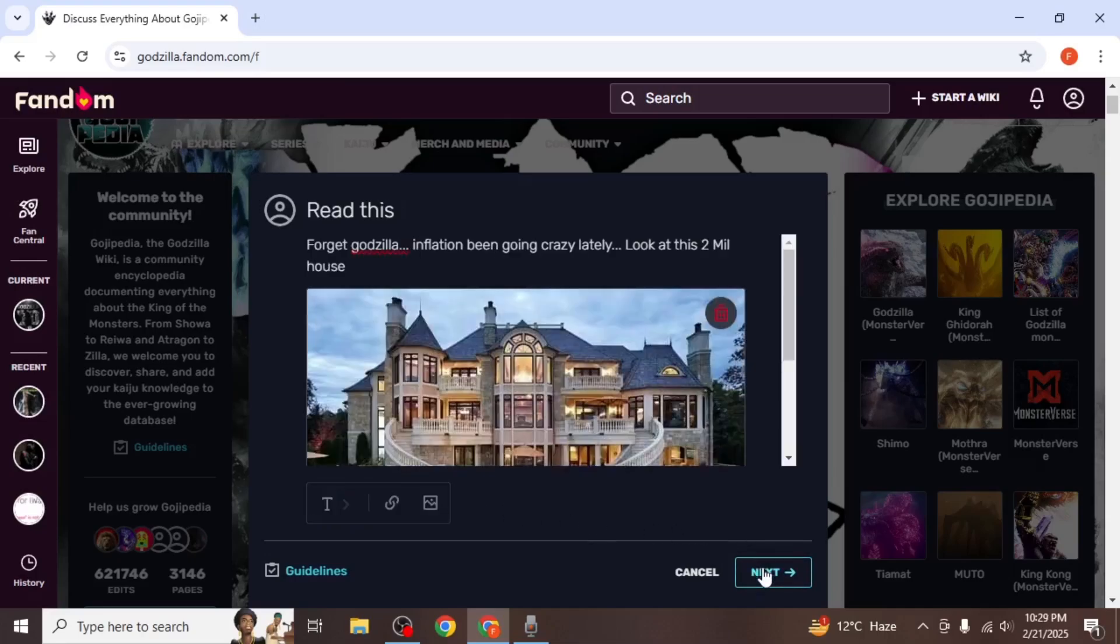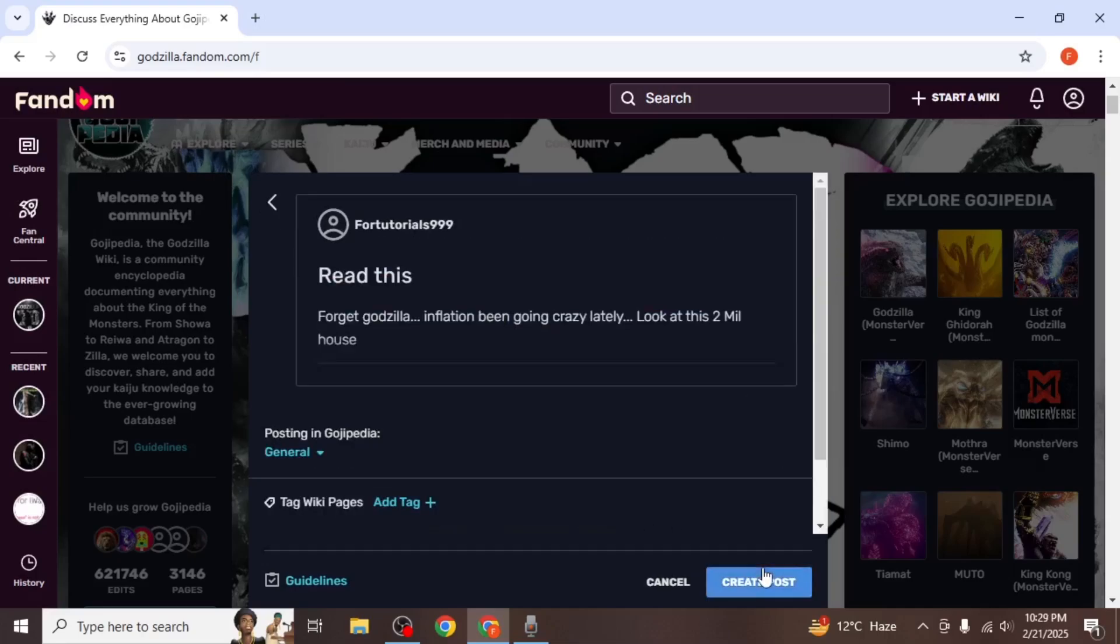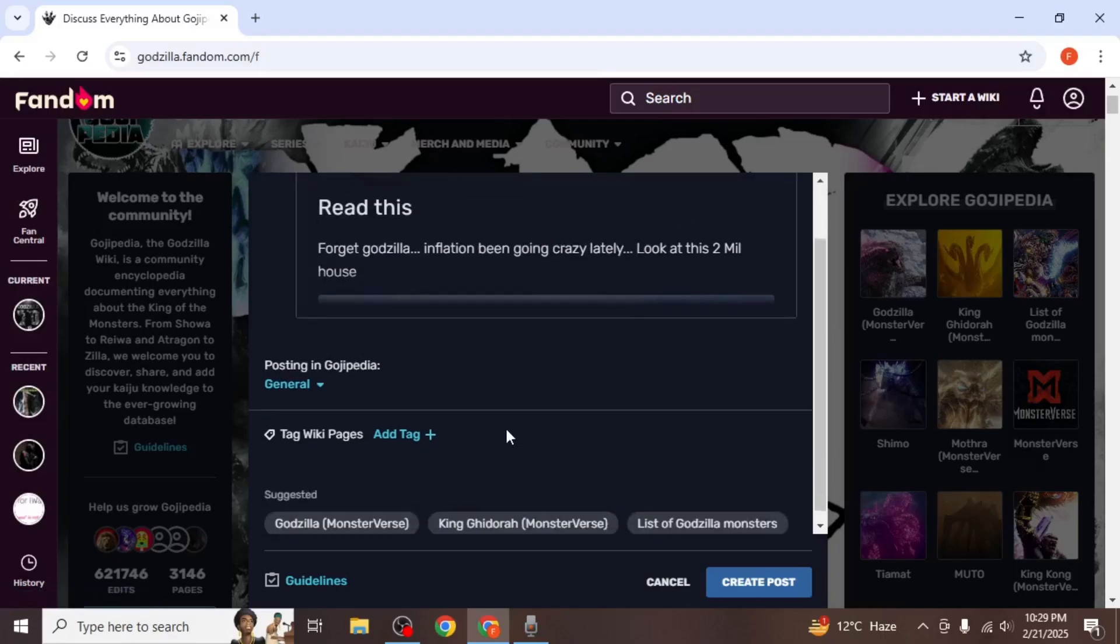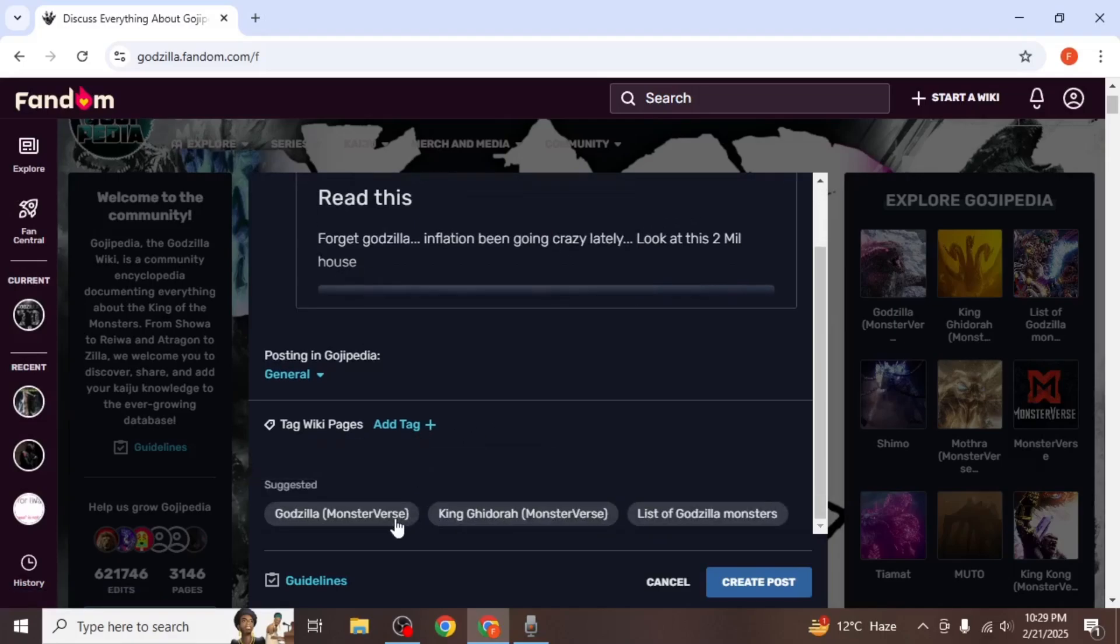Once done, click next. You can then select a category for your post and add tags if desired.